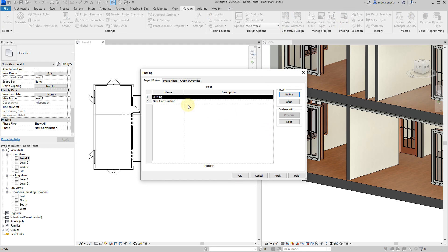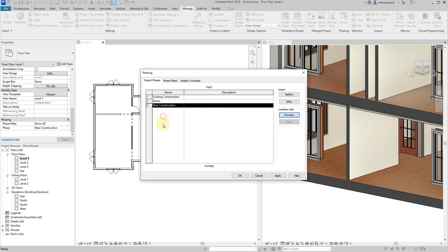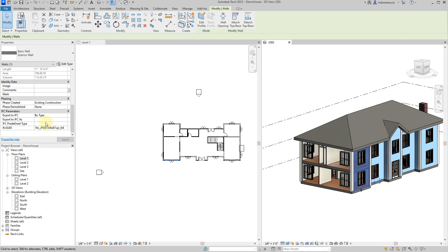We're going to make a change to the Phases menu. I'll insert phases so we end up with three: 'Existing Construction,' 'Demo,' and 'New Construction.' Hit Apply. Now we'll double-check - because we merged the previous phases together, everything should have reverted to existing construction and is staying there.